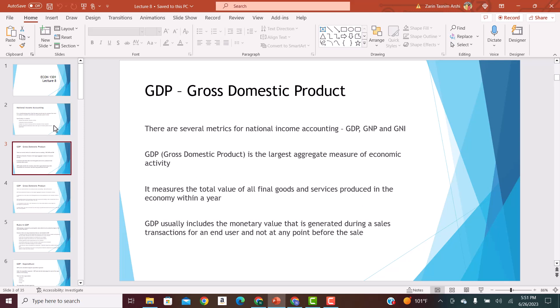There are several metrics or ways for calculating national income accounting. Some of these are GDP, GNP, and GNI — gross domestic product, gross national product, and gross national income. But in this lecture, we're going to focus specifically on GDP, which is the most common method used to calculate national income, not only in the U.S. but all over the world.